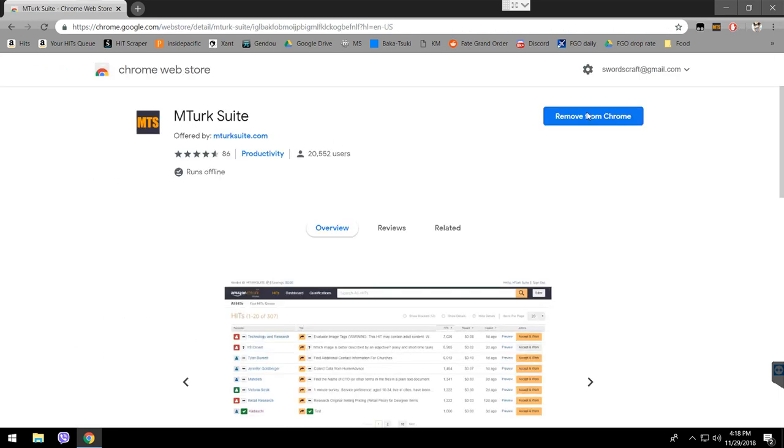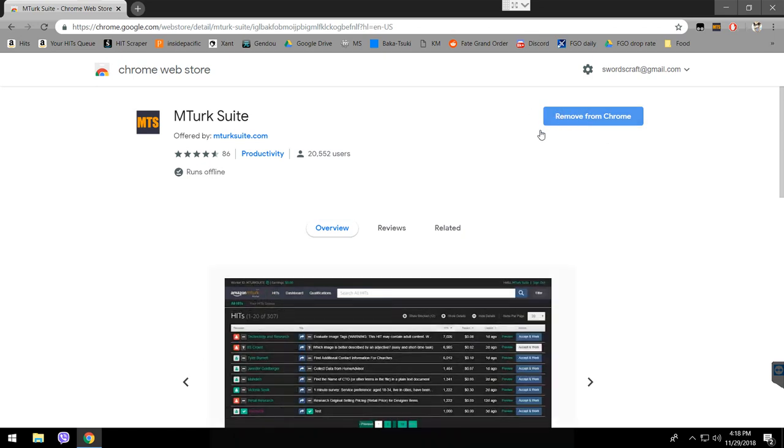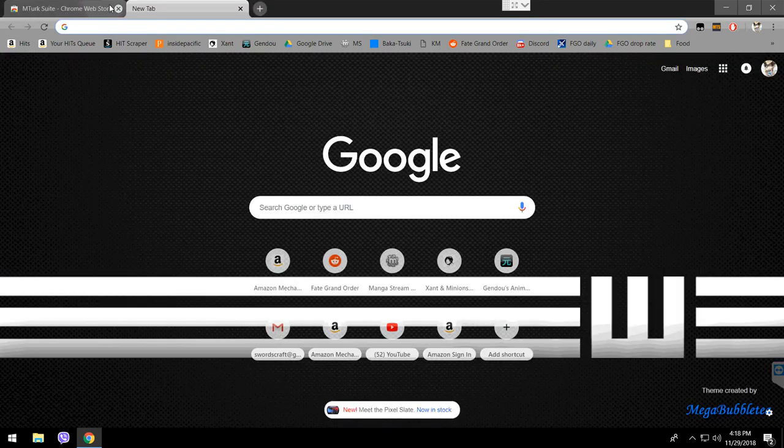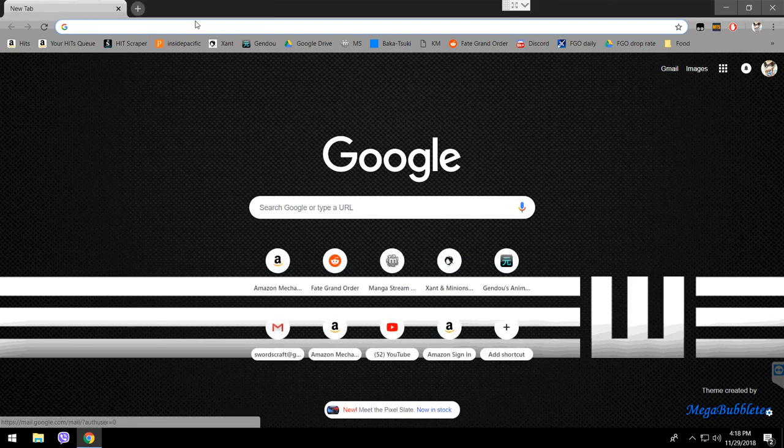You should see here a download button instead of remove from Chrome. Because I already have it, what's showing is remove. I don't want to remove it, of course. Go ahead and download it. Once you download it, you should restart Chrome. It's going to show this icon on the top, like an orange-black icon.